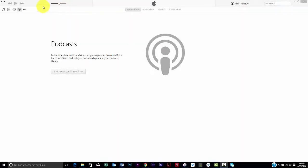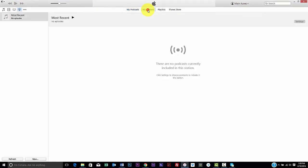Here is the iTunes on my computer. Notice I am starting new and I have nothing saved in my podcasts, my stations, or playlists.